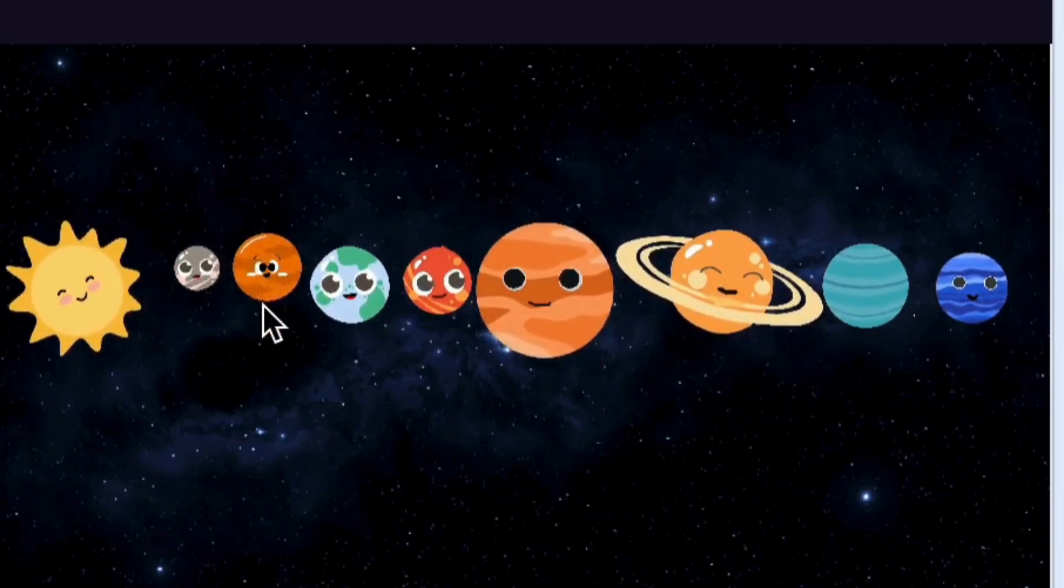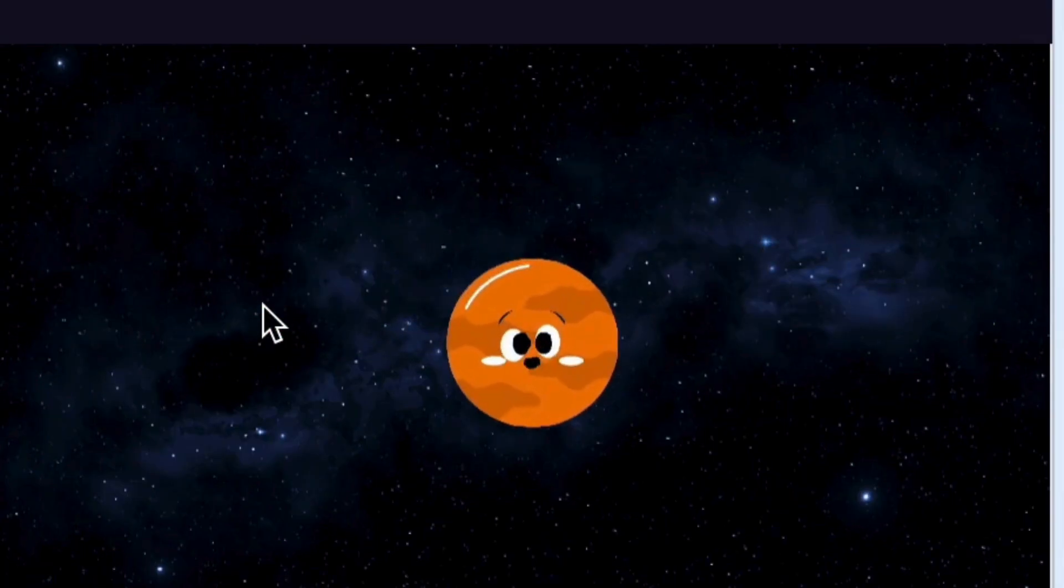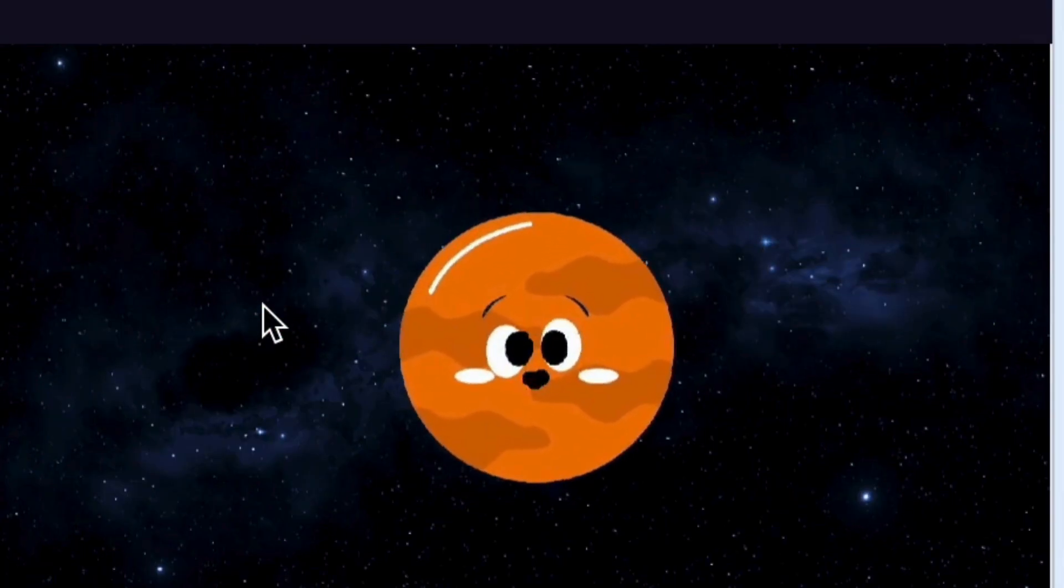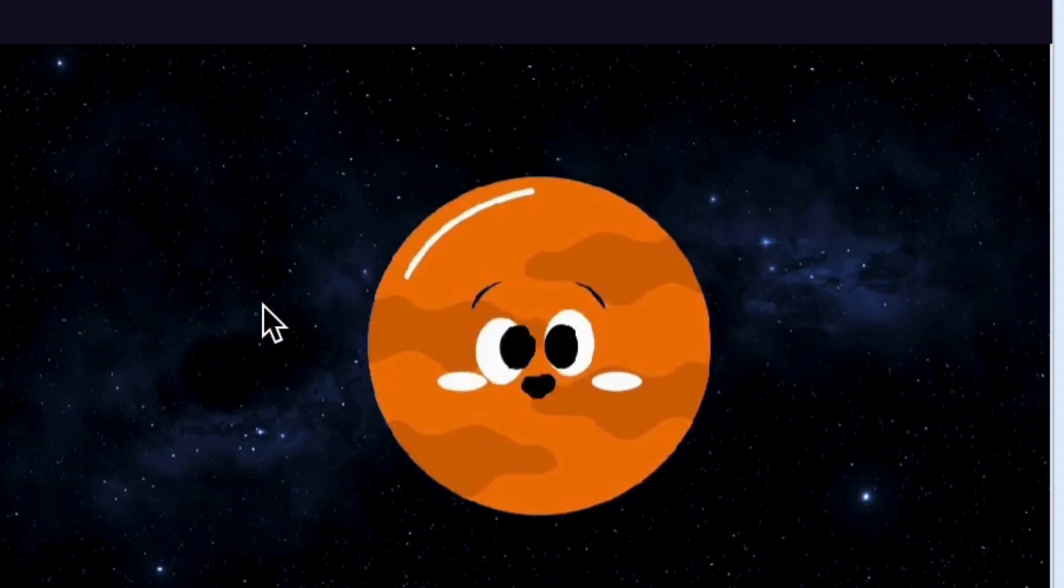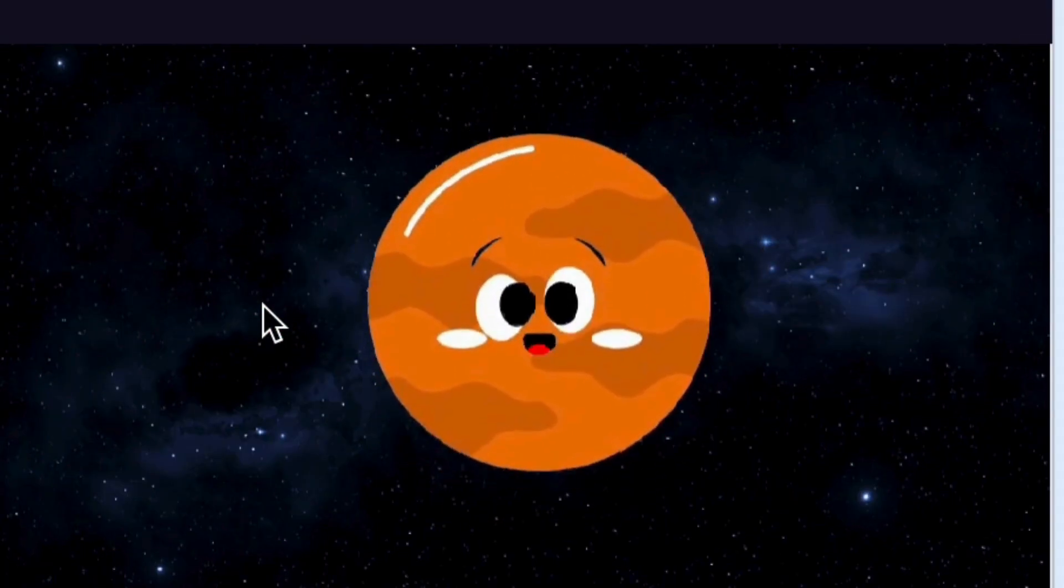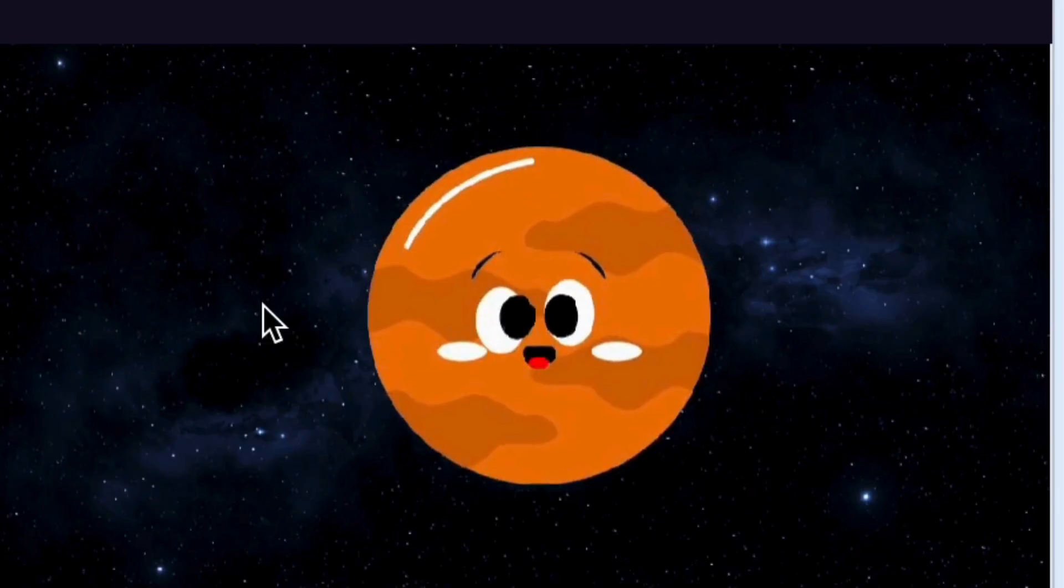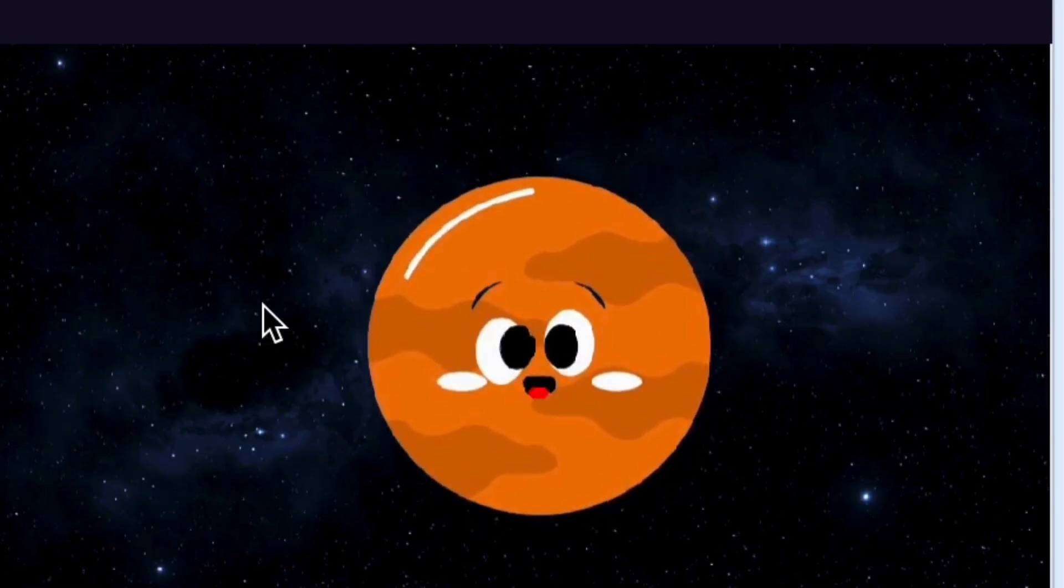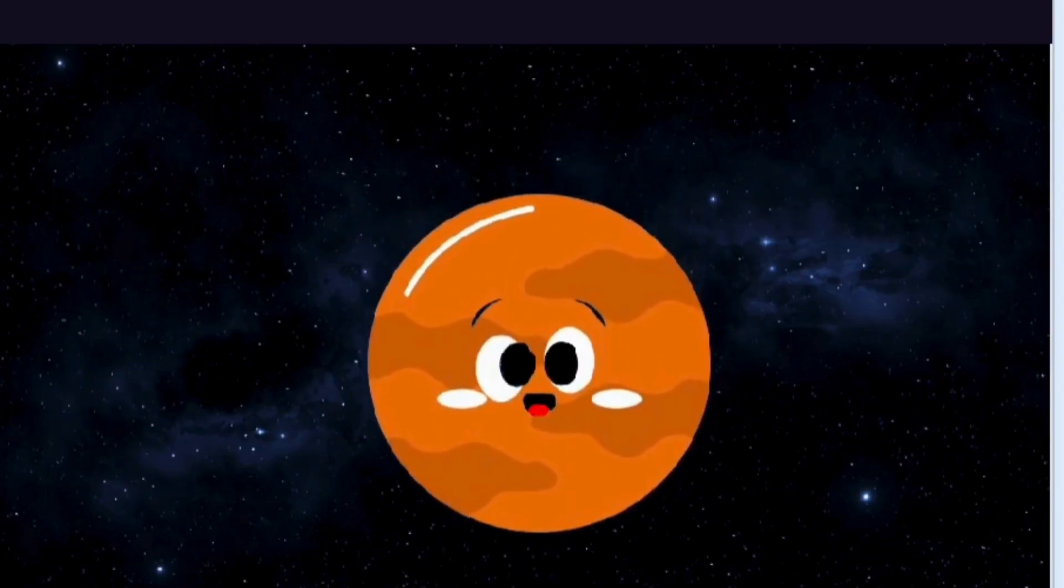My name is Venus. I'm the hottest planet but the second planet from the sun. I'm the brightest planet in our solar system and I'm too hot for anyone.